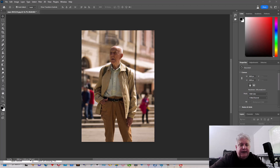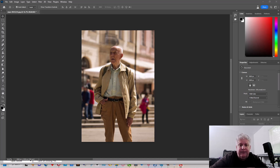Hey everybody, this is Dean and welcome to Photoblue. Today I thought we'd have a little bit of fun with the new AI generative function in the beta version of Photoshop.